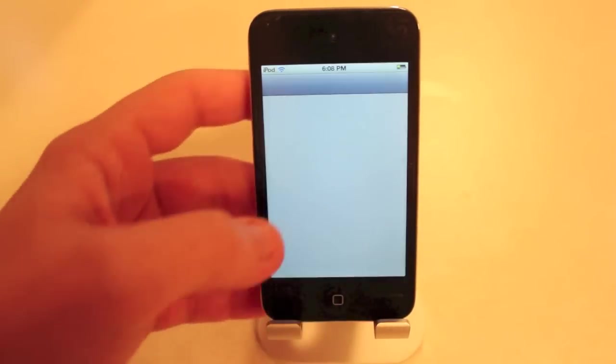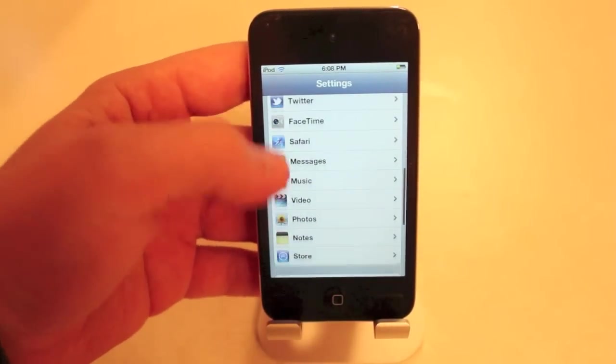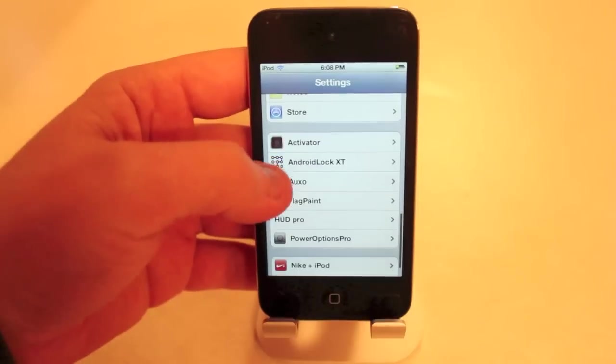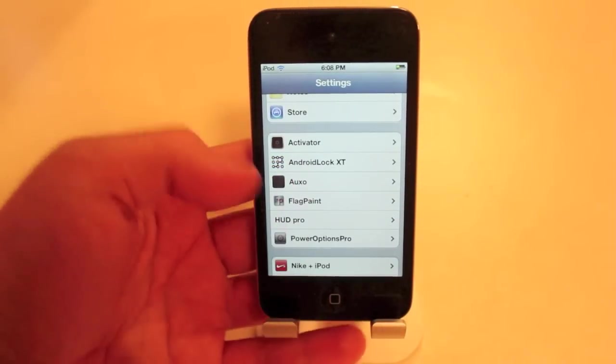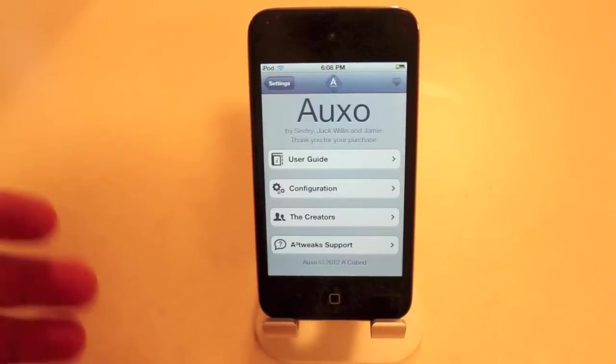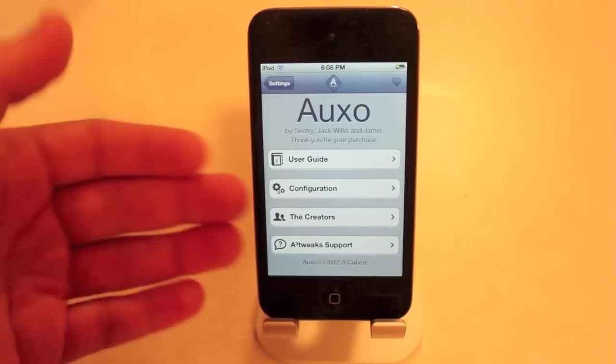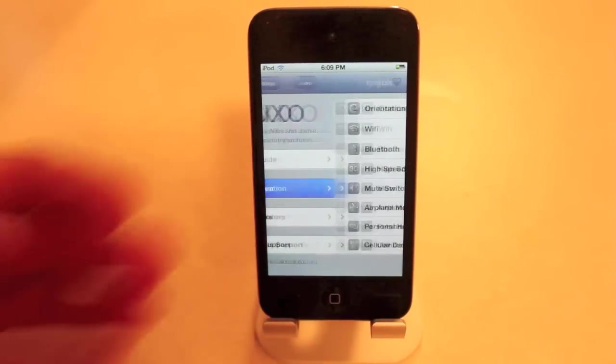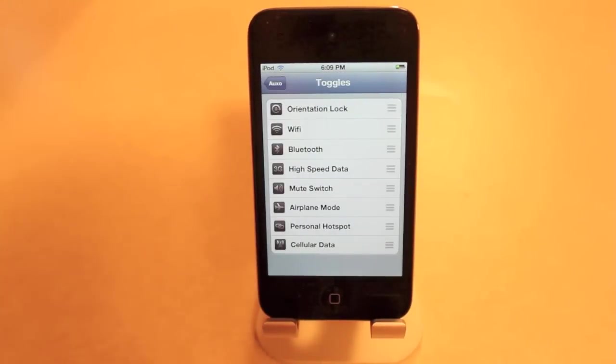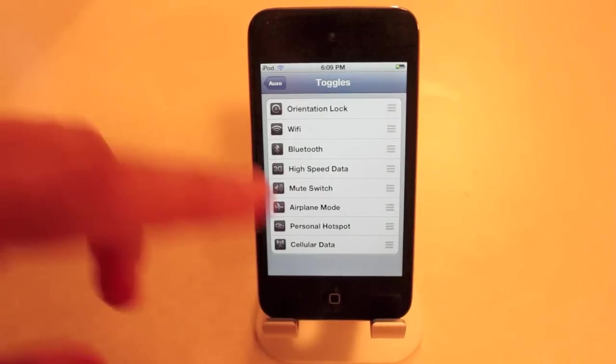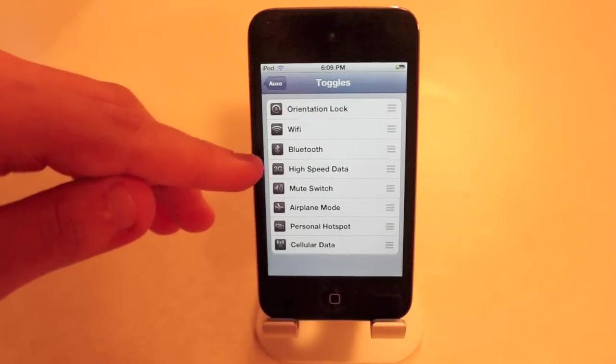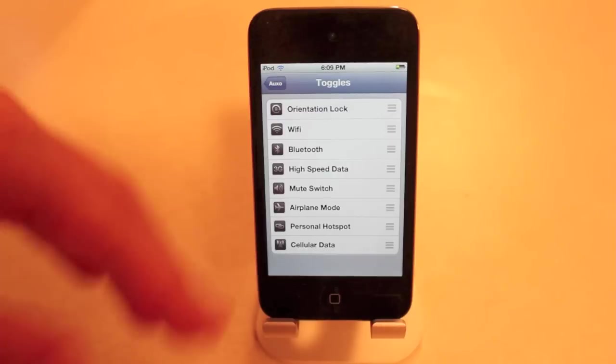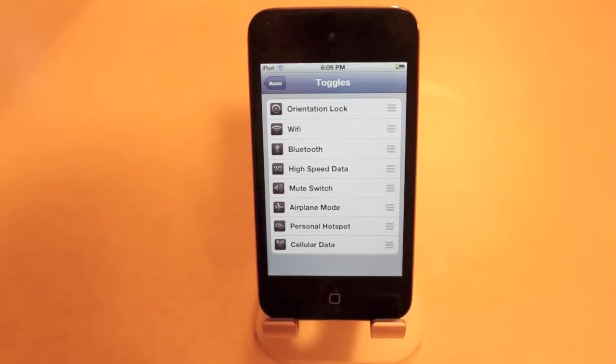This tweak does have a lot of things that you guys can configure. I'll scroll down here and show you guys. Right inside here, you have a user guide if you want to learn how to use it, and then configuration just to change up the toggles that you have access to, gives you really the ones that you would need most. Obviously, it's not going to detect that I'm on an iPod, so it still offers a 3G high-speed data toggle. Clearly, that would have no usage.